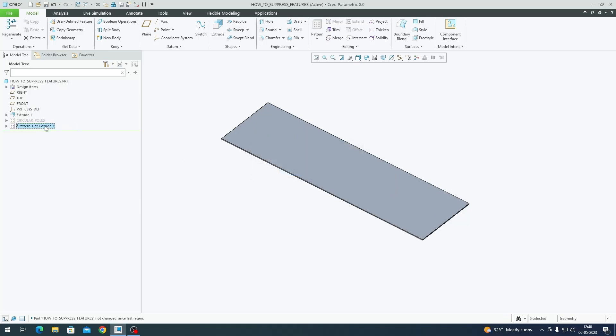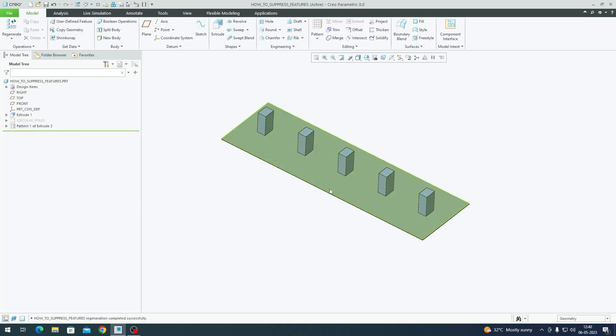we can give inputs to Creo in the form of text so that it decides itself and programs the model based on the input. So let's get started.